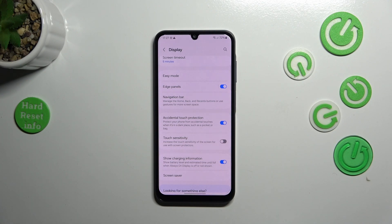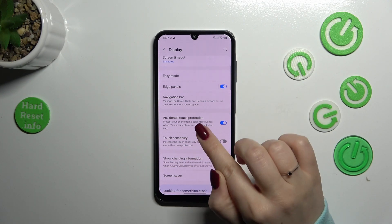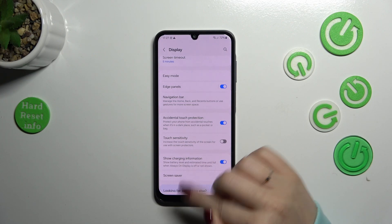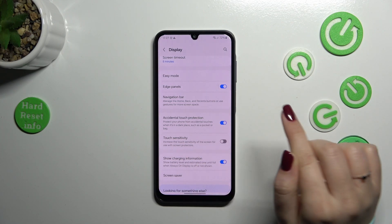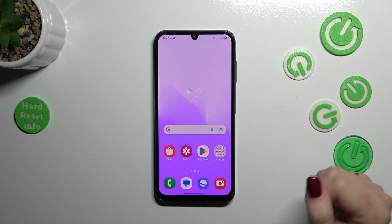If you'd like to go back directly to the home page, simply swipe your finger from the bottom to the center of your device. It should be a short, quick motion, just like that.